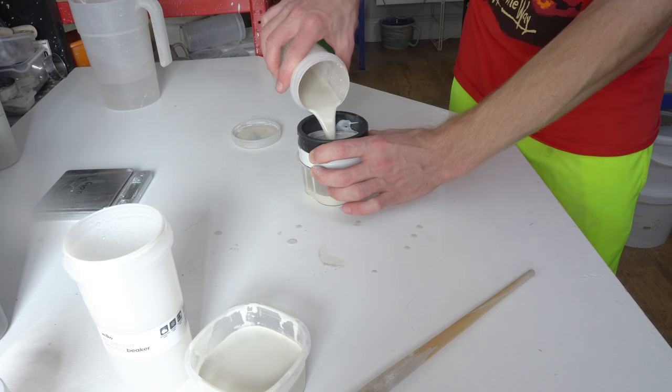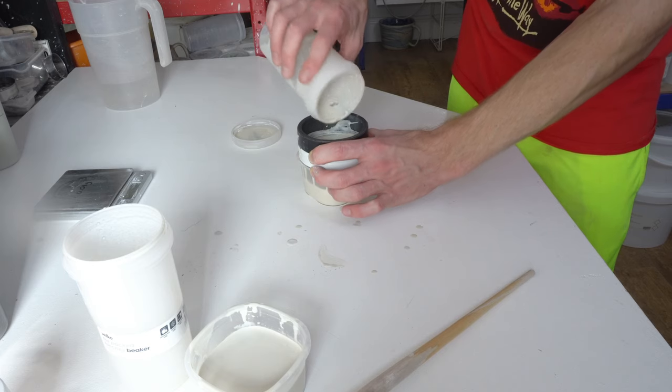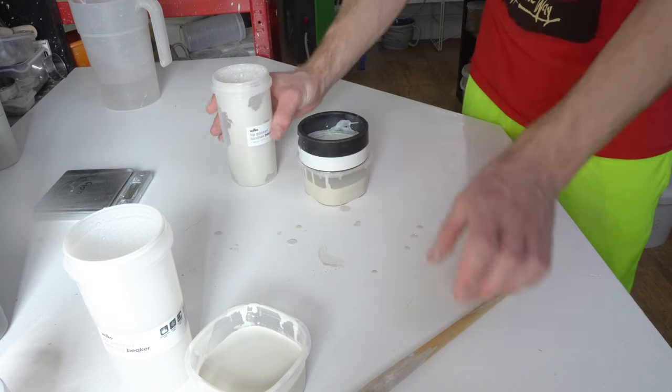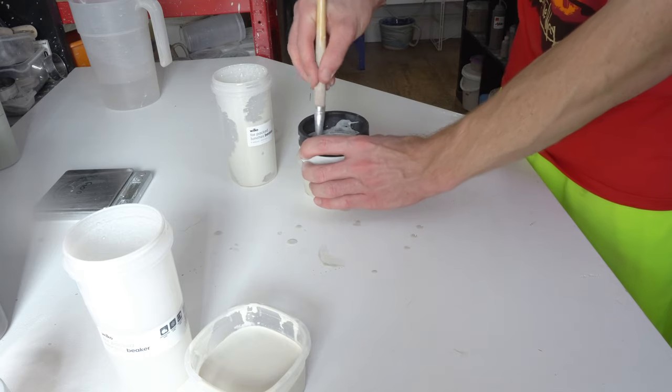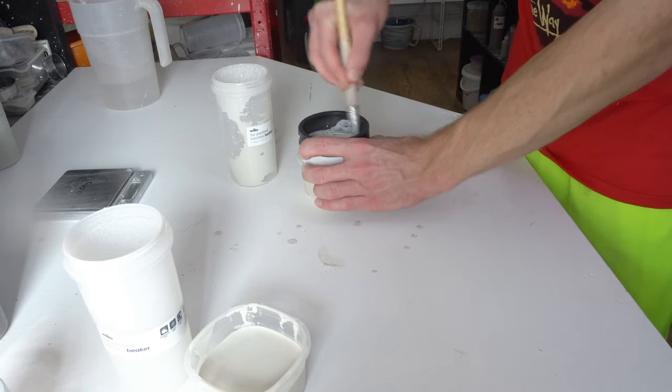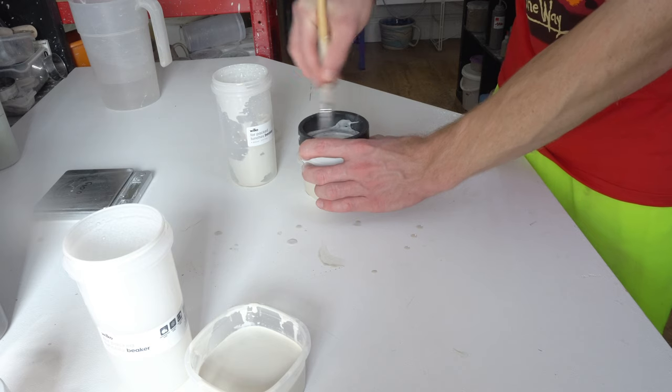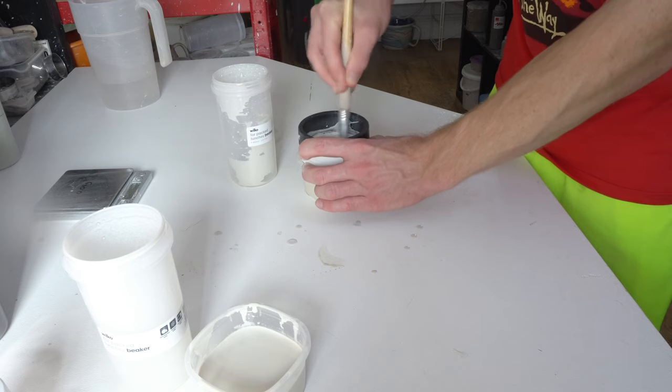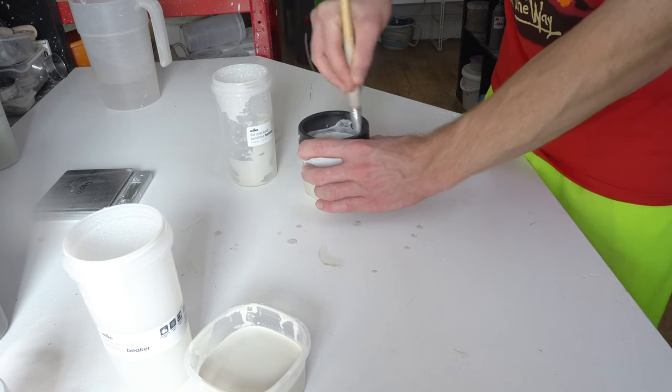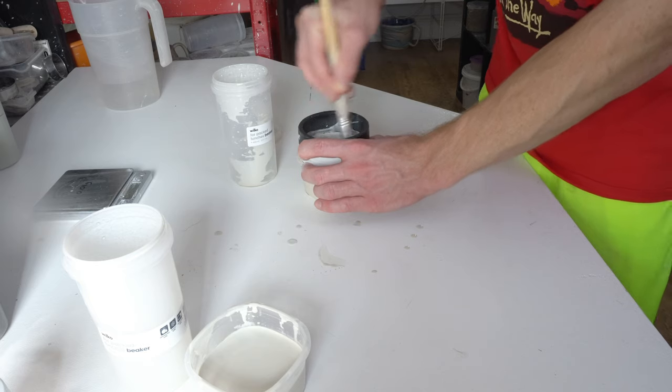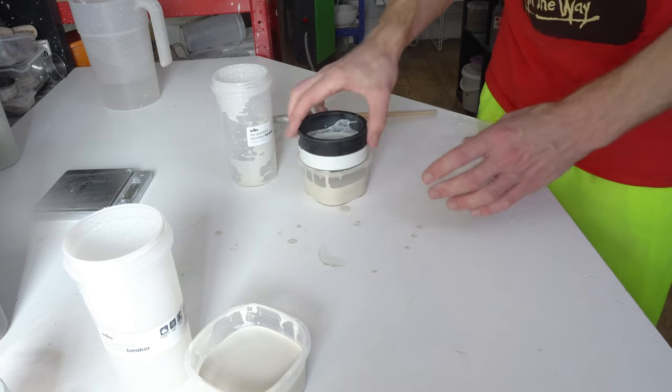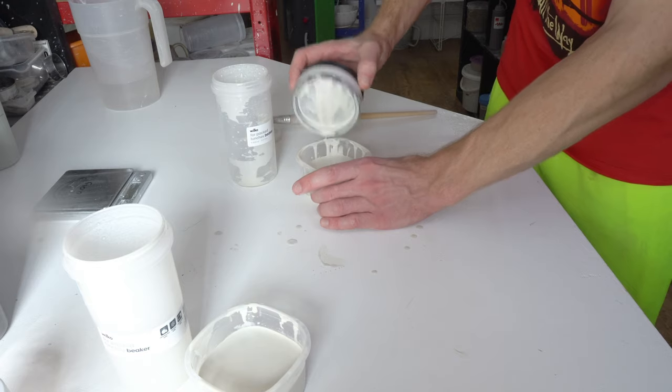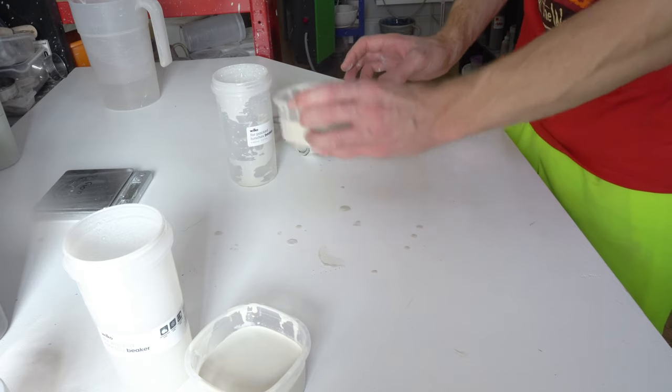You're going to contaminate this one by a fraction of a percent, so I just don't. If you're doing completely different glaze recipes or ones with different colorants, then it's probably worth washing things between uses. For two very similar glazes, the variation this is going to cause is not great enough to notice.